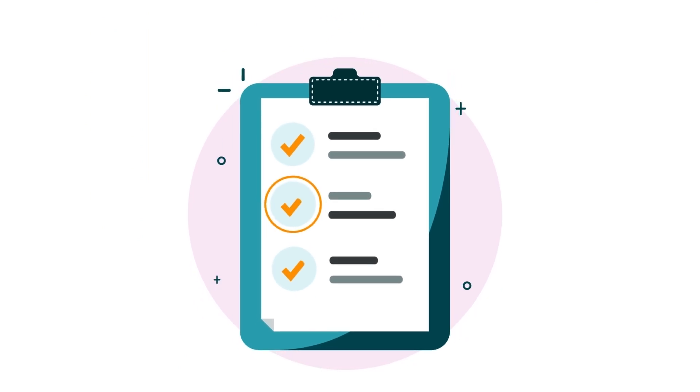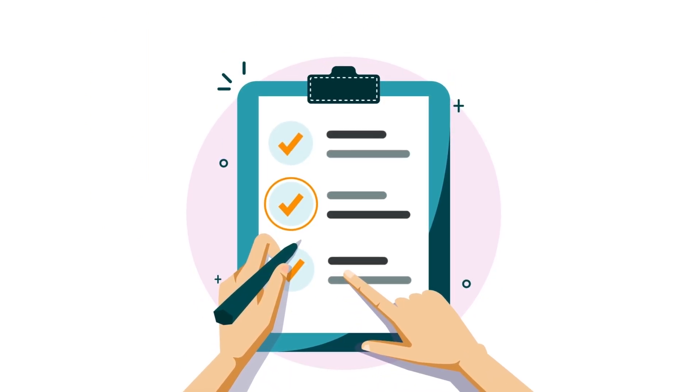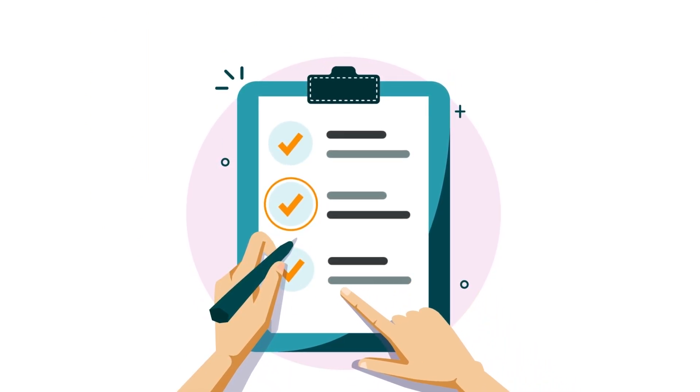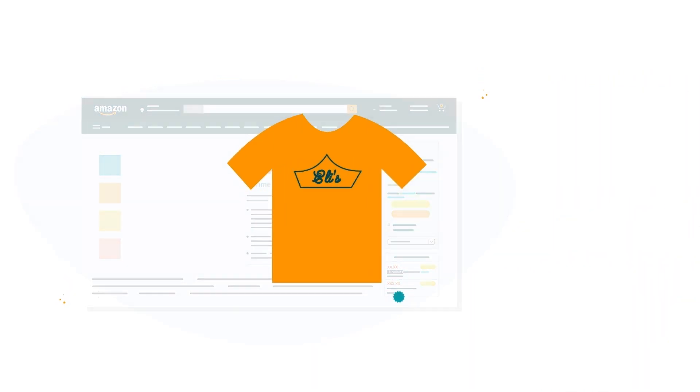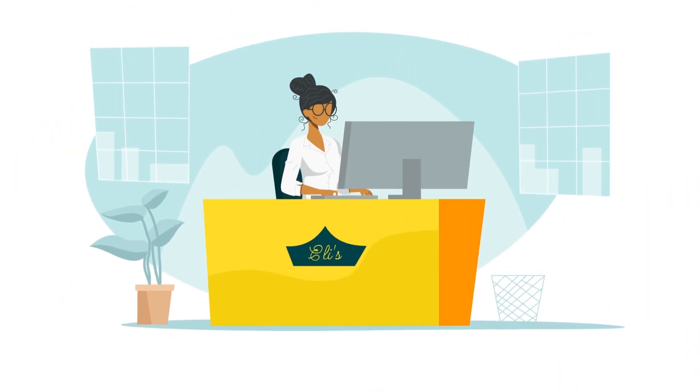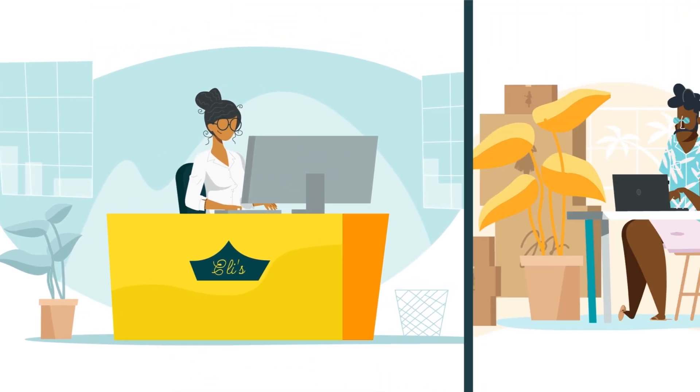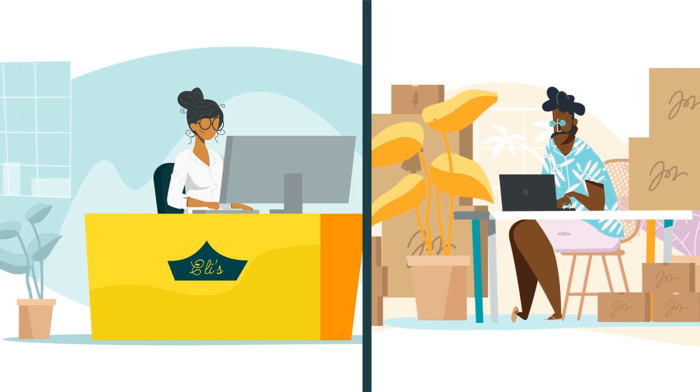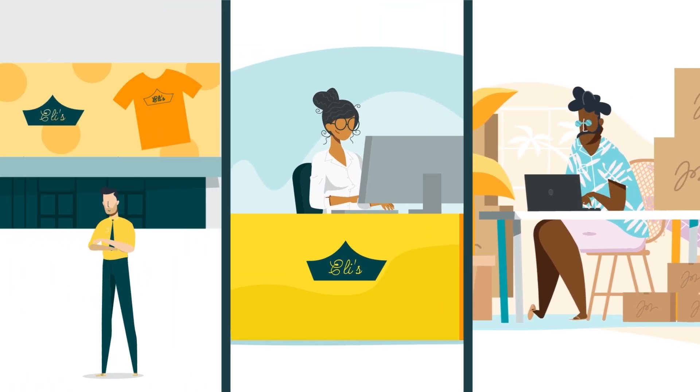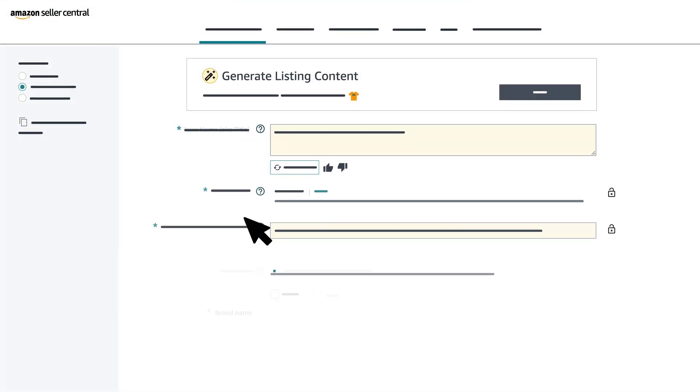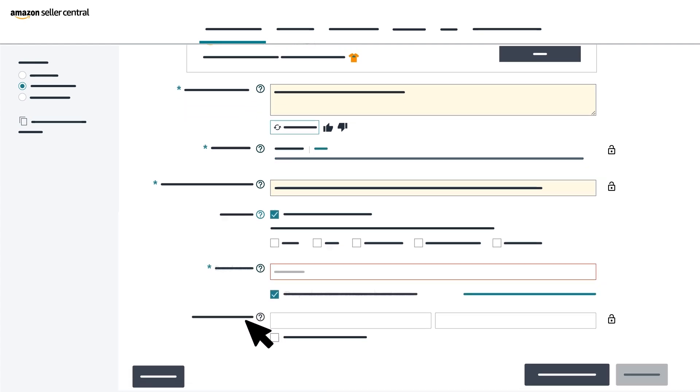Note too that only three types of sellers can use our standard listing processes to create product detail pages for products that are part of an enrolled brand: the original rights owner who enrolled the brand, other sellers internal to the brand, and resellers who have been associated with the brand. If your product is generic and doesn't have a brand, select This Product Does Not Have a Brand Name.